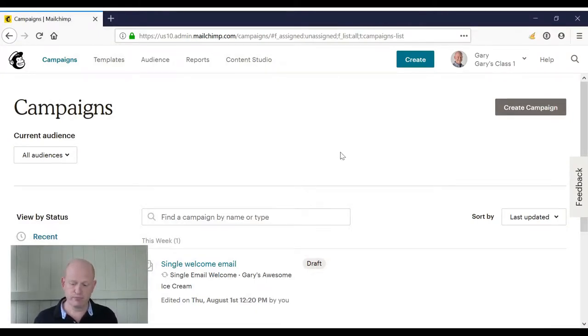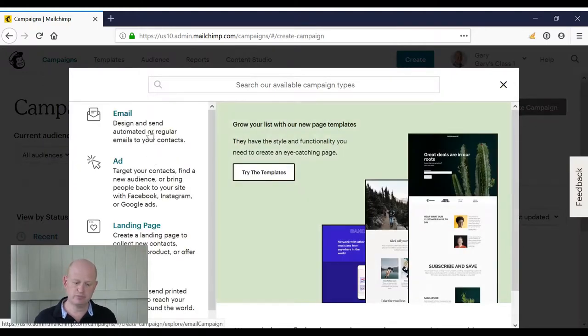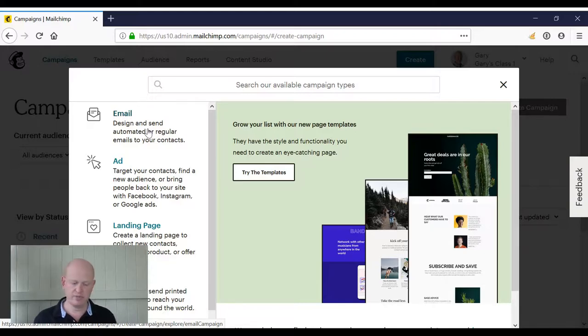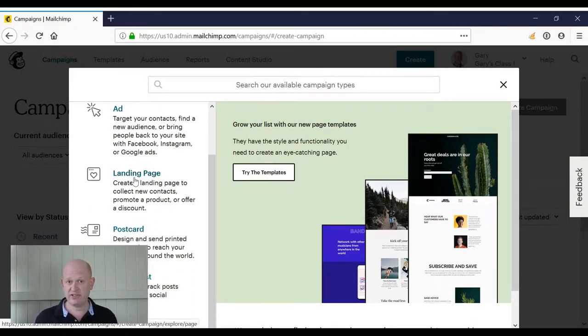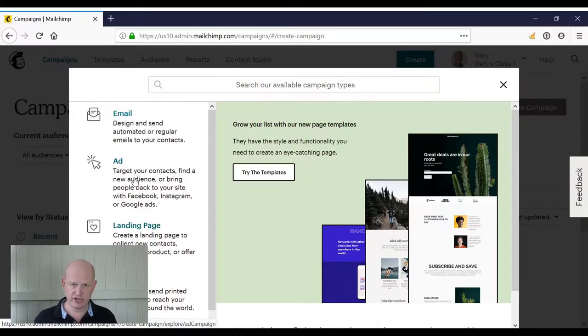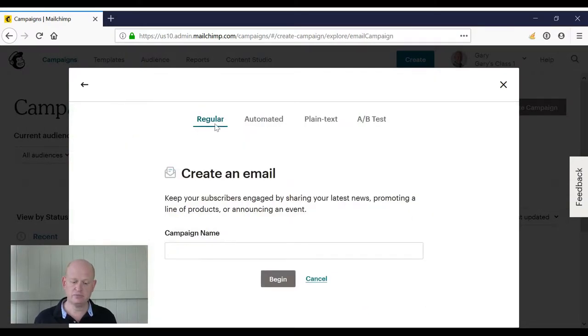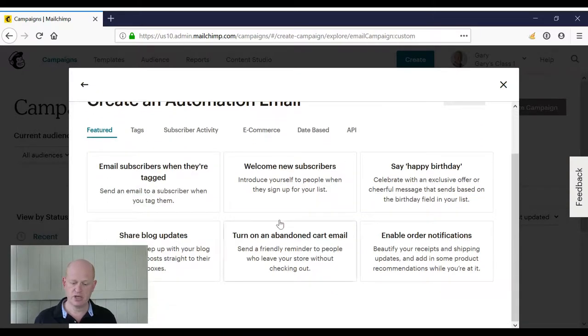But I'll show you how we create it in Mailchimp. So I'm in Mailchimp, as you can see. I click Create Campaign. For me, I click Email and then Automation, but you might see the Automation option on the left-hand side of the screen. For now, I click Email and Automated. I want to welcome new subscribers.